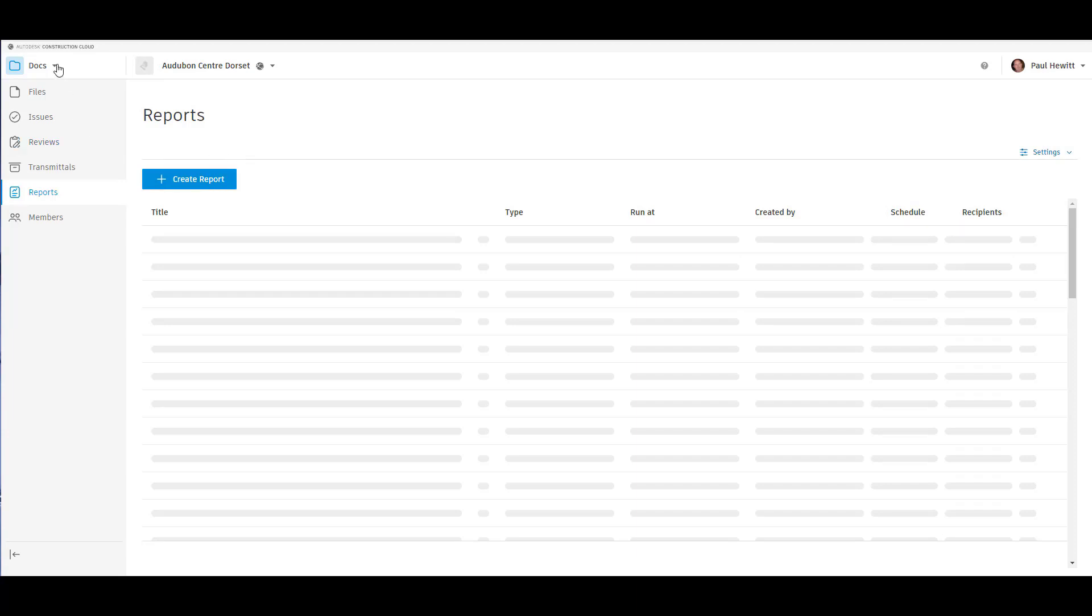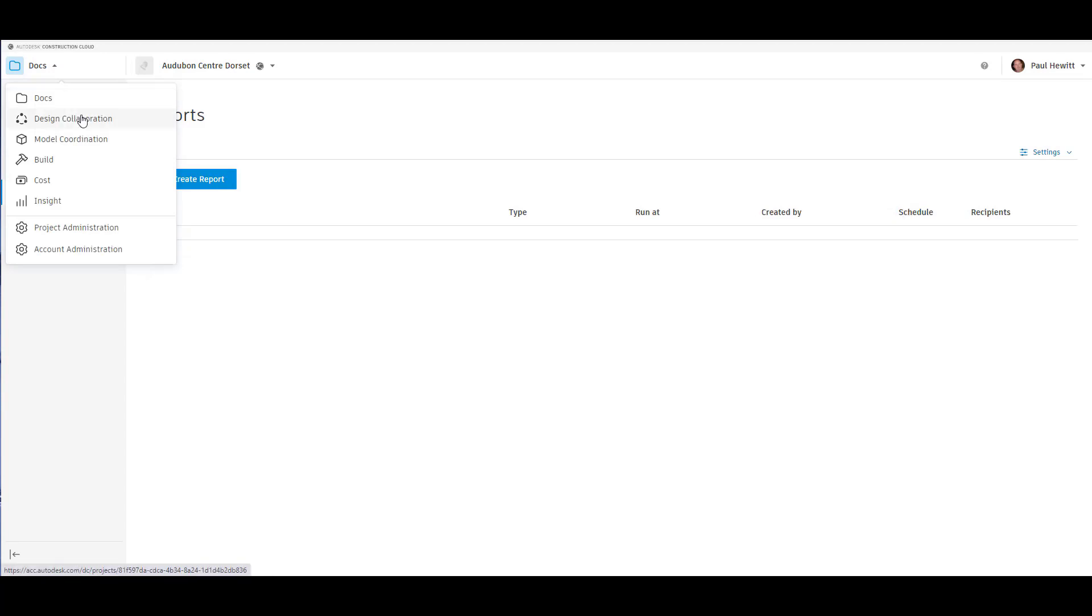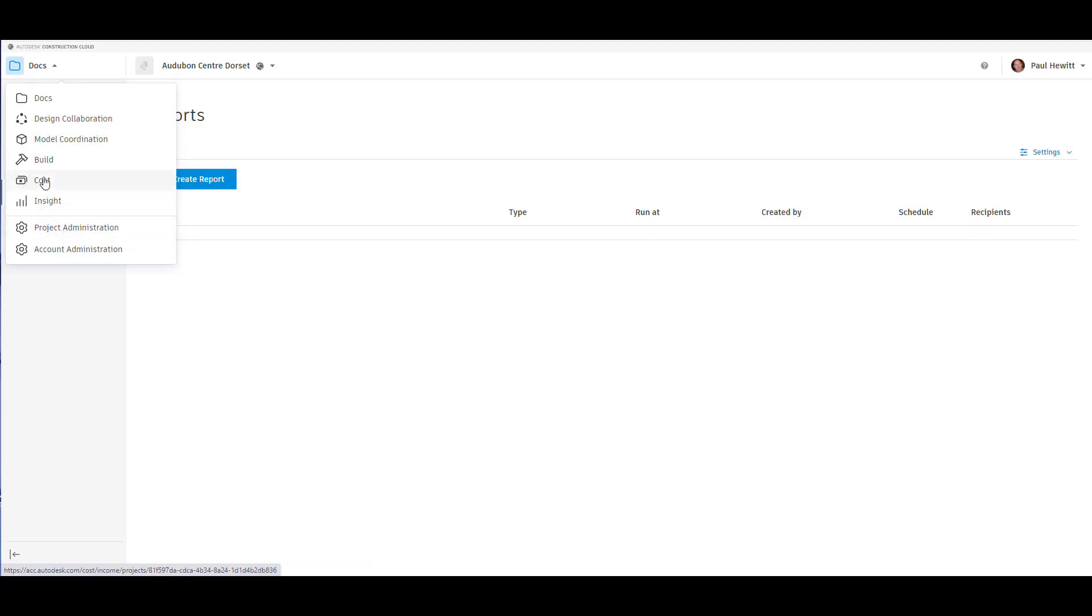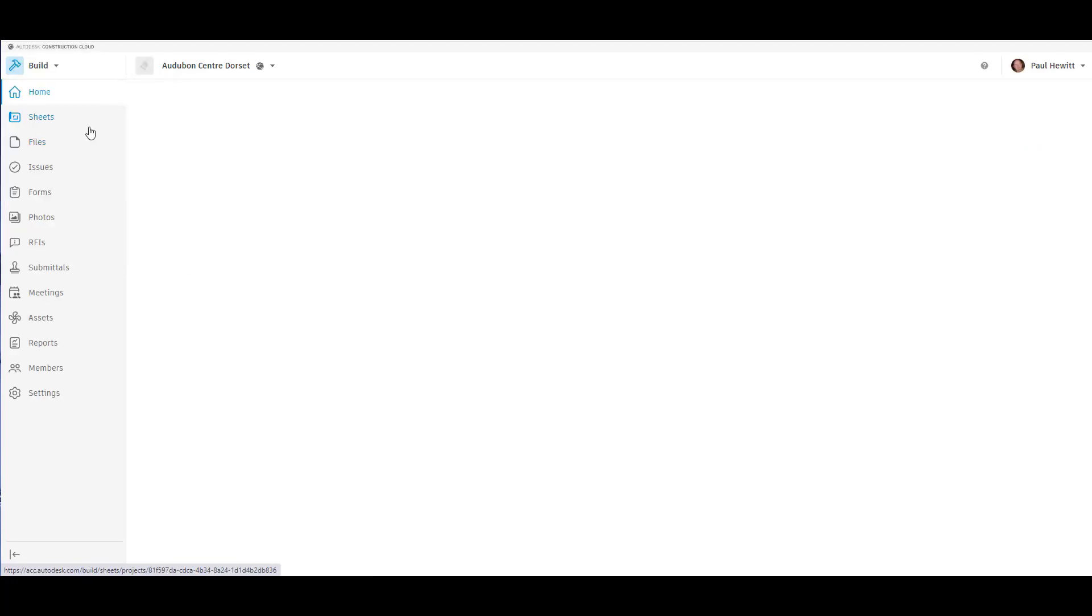Now if we go up to the menu system here on the top left, you'll see here we can get to our design collaboration section, model coordination, build, cost, insight and also the administration areas as well. So let's take a look at Autodesk Build.